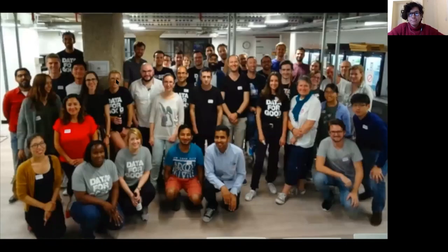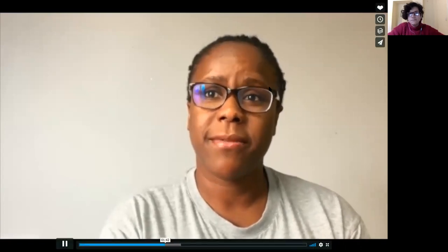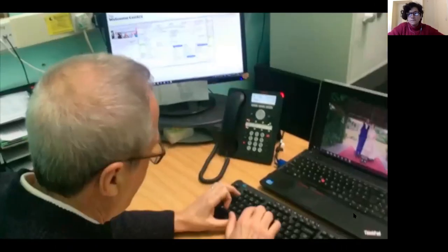Our trustee Andrew has a computer technology background and built us a bespoke referral database. We'd started recording information about clients being referred to us and the number of times they were referred, which allowed us to get a picture of our demand. To add value to that information, we got involved with DataKind in a data dive in 2016. DataKind UK has a wide community of data scientists, and what they try to do is get those skills applied to support social change organizations to make the best use of the data they have.